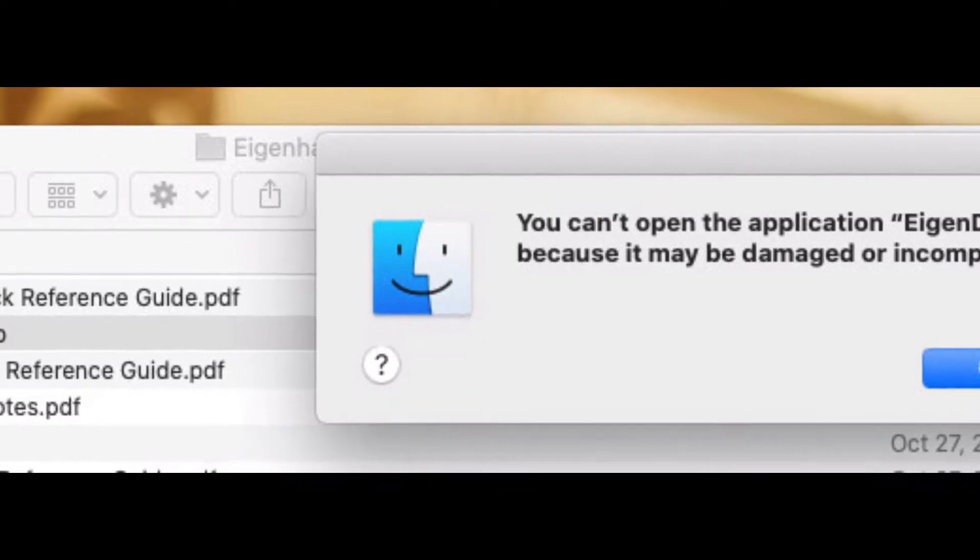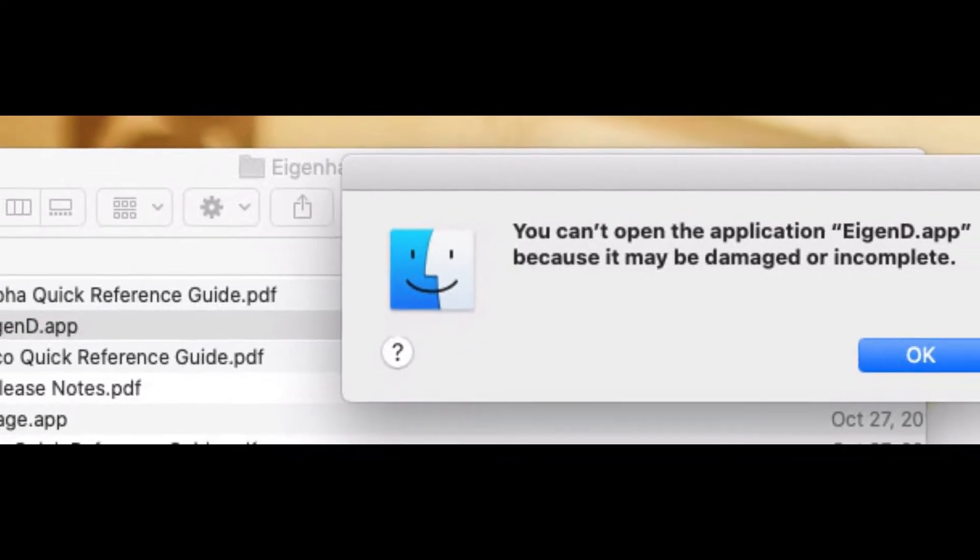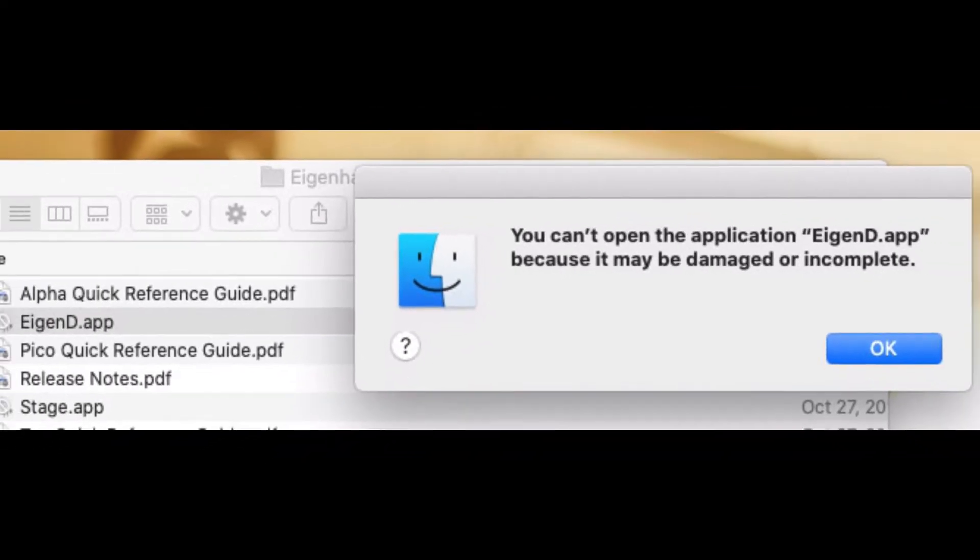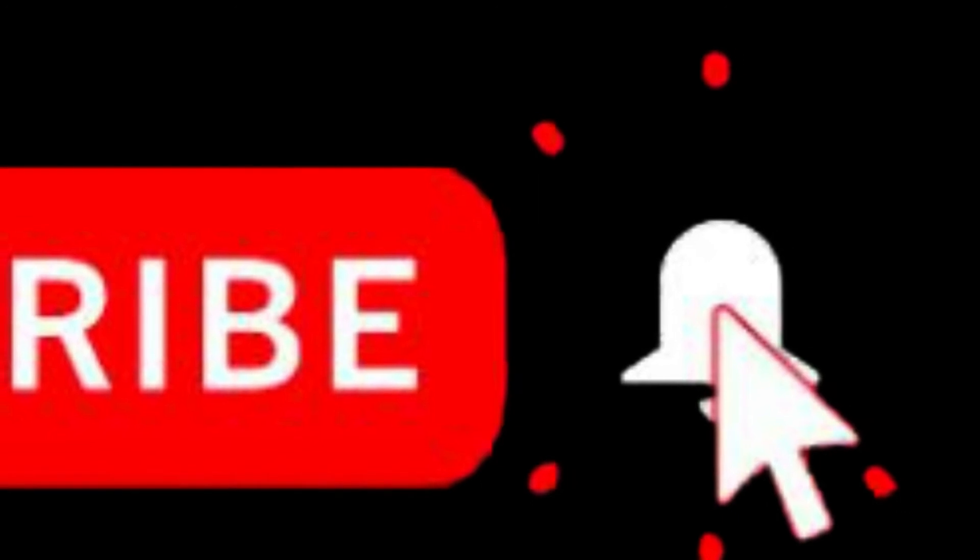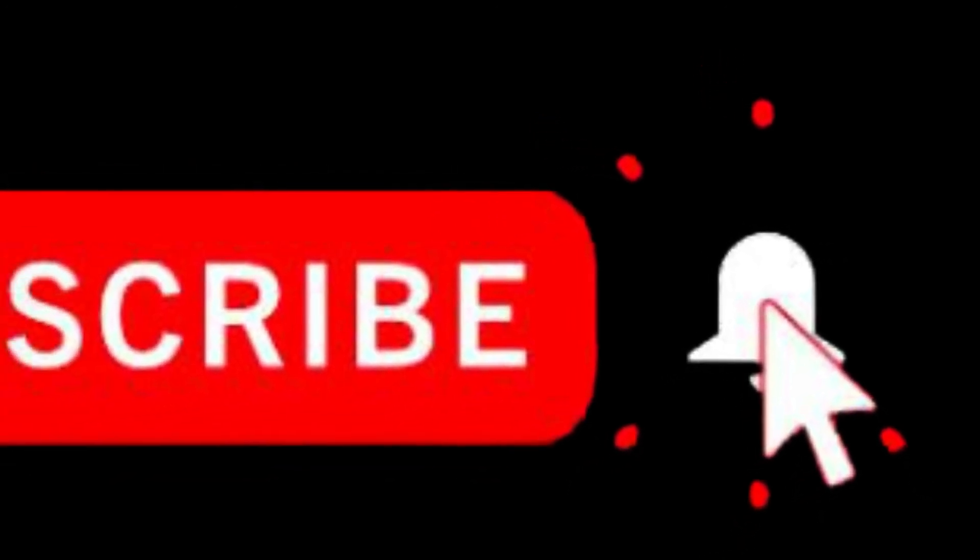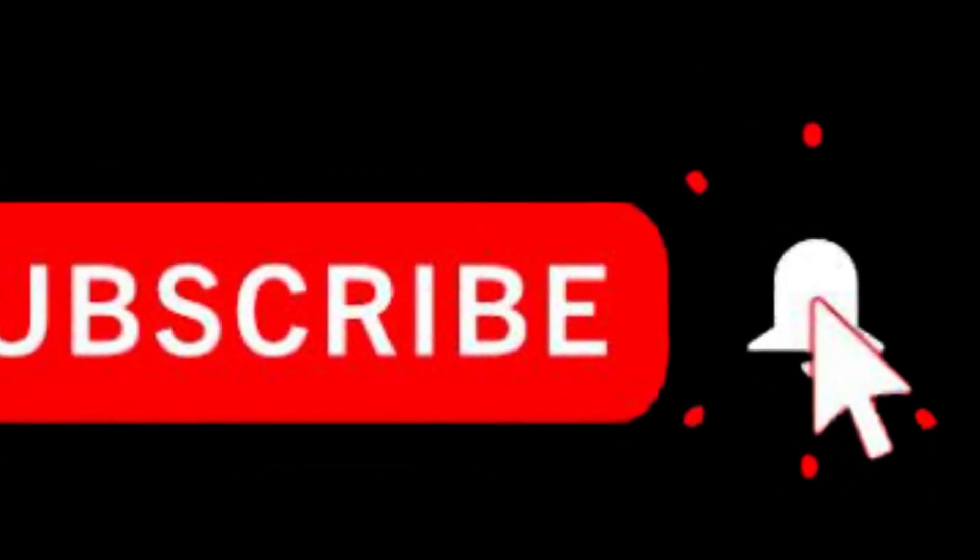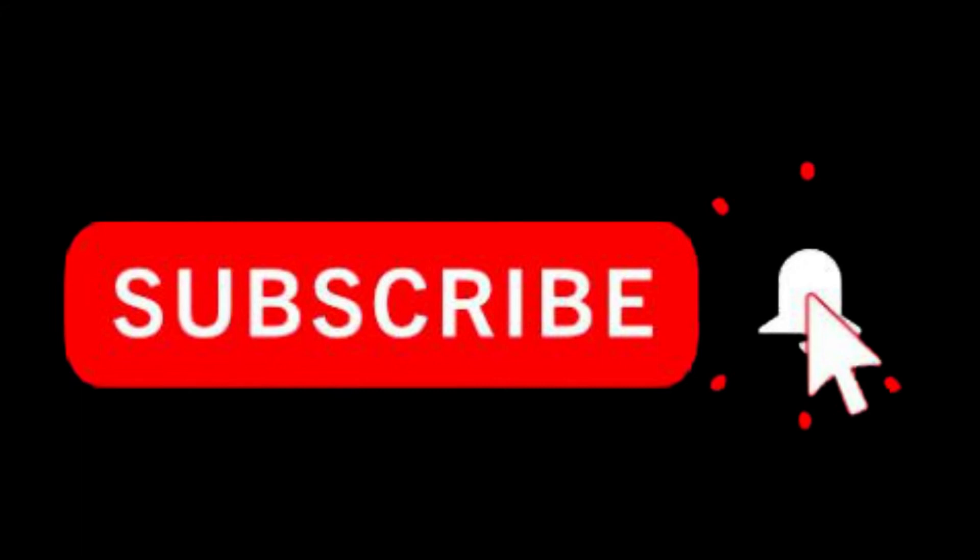Hello everyone, welcome to Tech Members Channel. Today in this short video I'll show you how to fix 'You can't open the application because it may be damaged or incomplete' in macOS. Before starting, if you're new to this channel, hit the subscribe button and don't forget to like the video. Without wasting time, let's start.